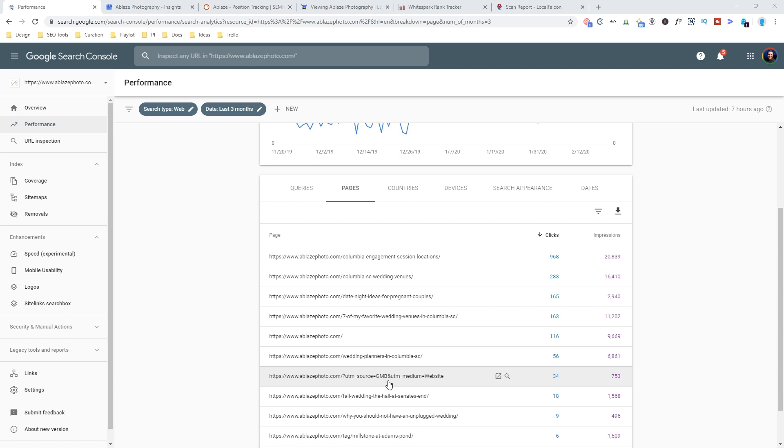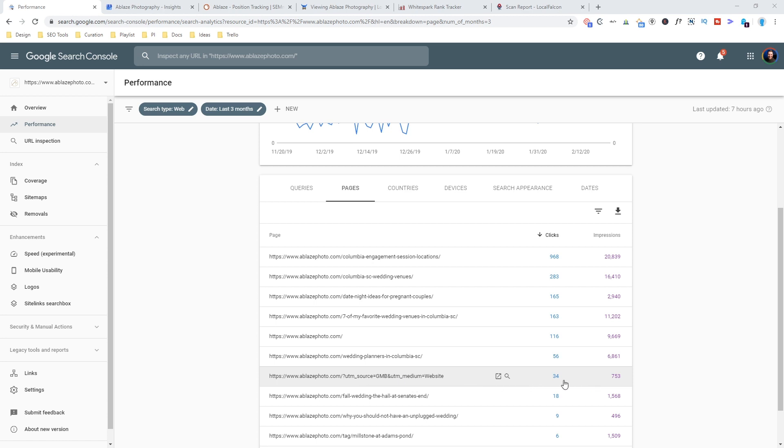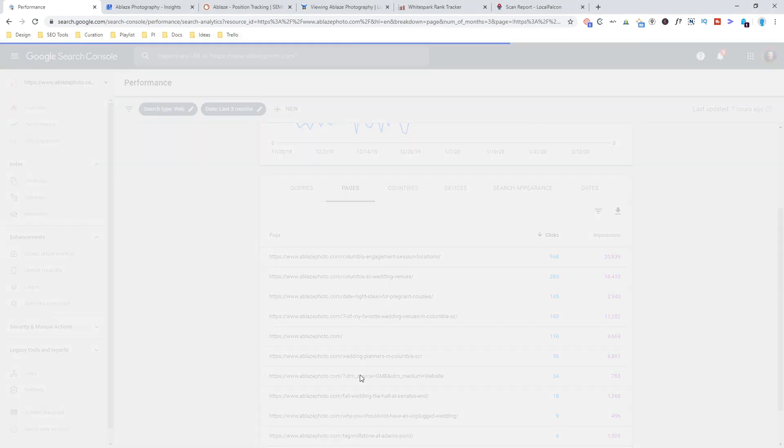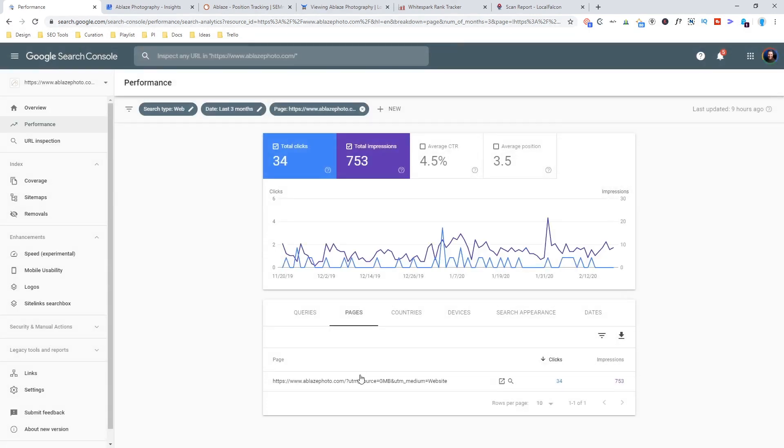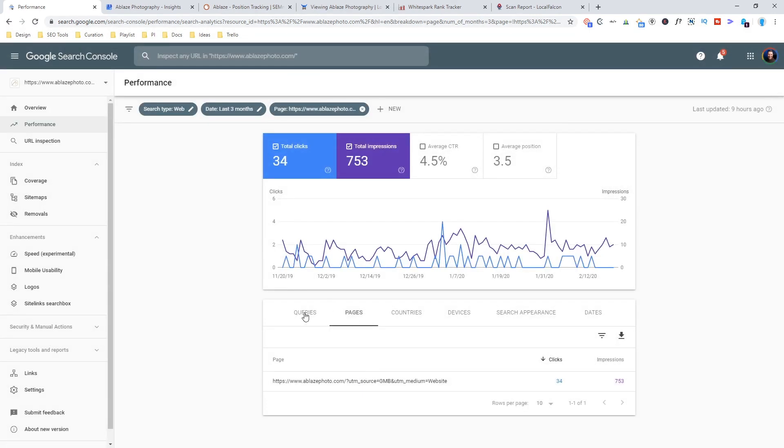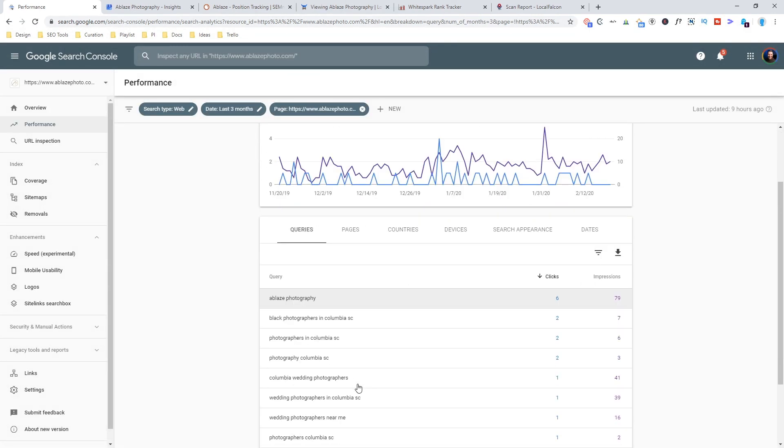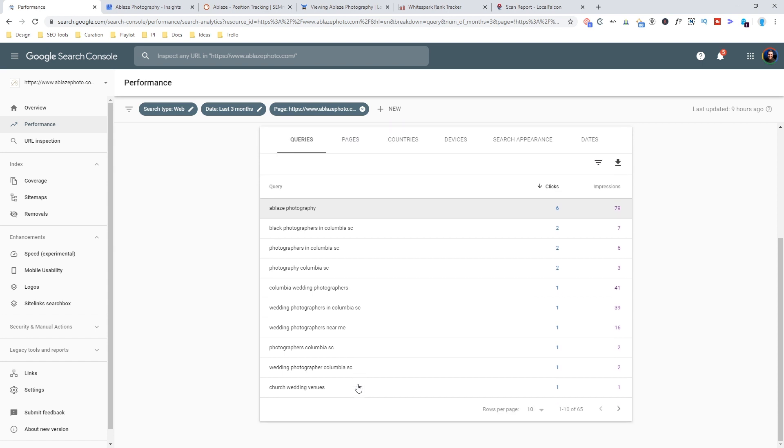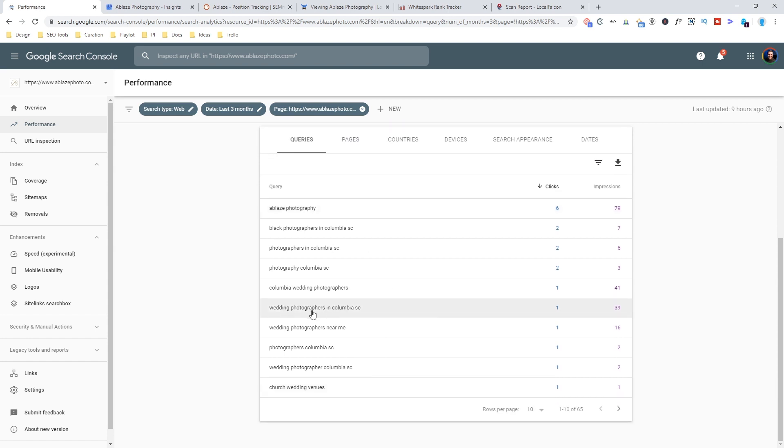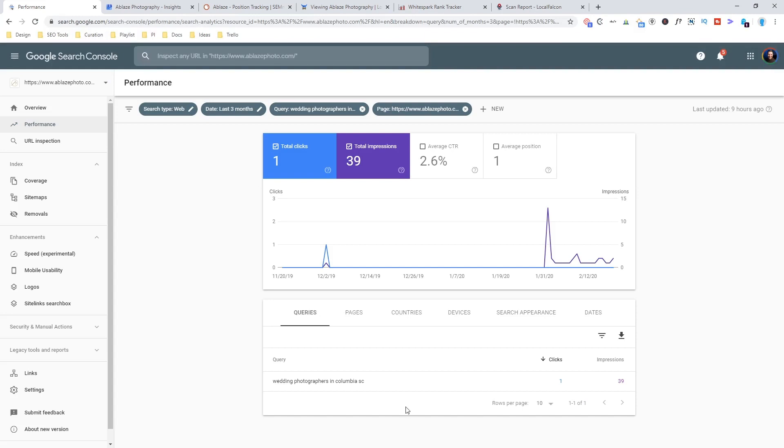And the great thing is in Search Console, whenever that URL shows up in search, whether it be on the map or any knowledge graph panel or any other way, it will show up here in Search Console and show you clicks and impressions. So you can narrow it down to just that URL and then you can flip back over to queries. And this can be really helpful to see, let's say you want to see a specific query like this one, you can have a good idea that it has had this number of impressions and this number of clicks.